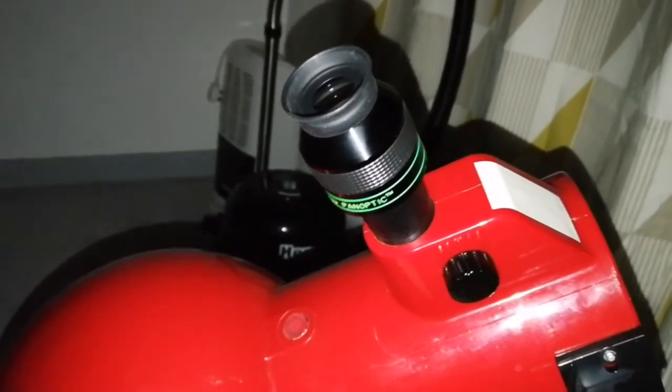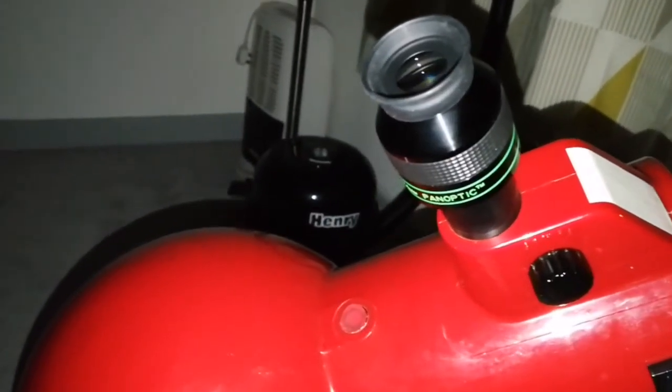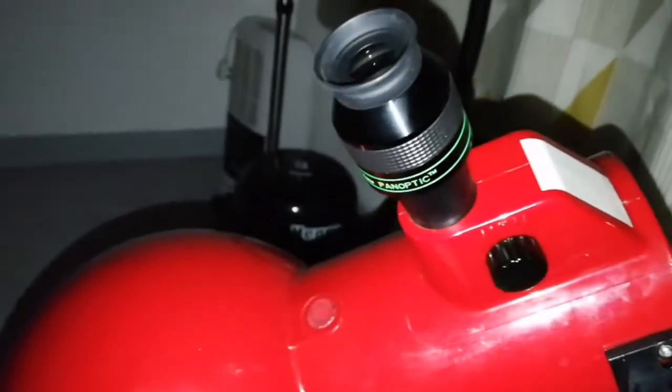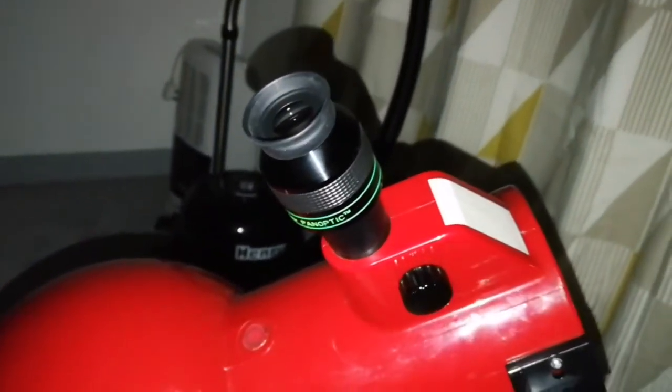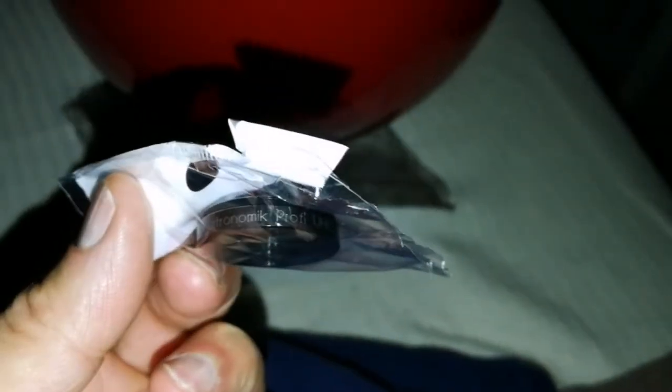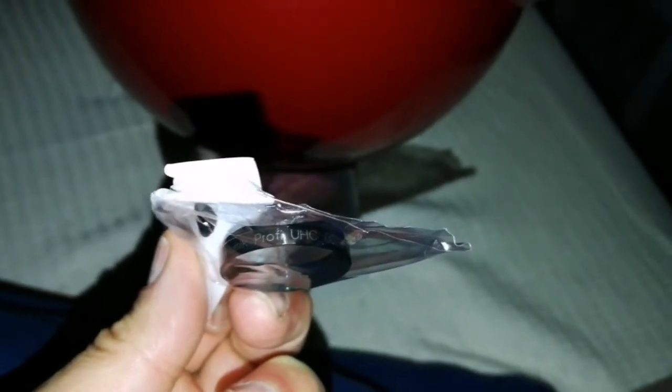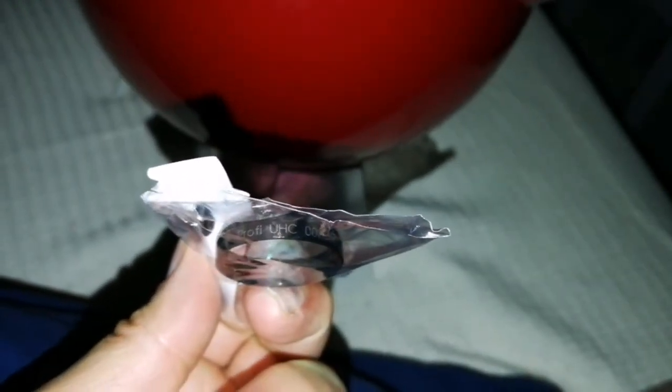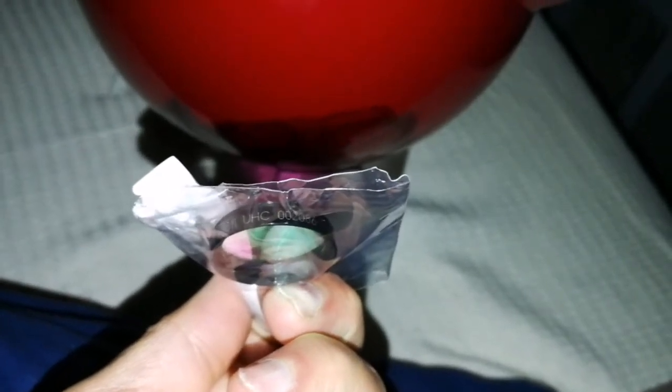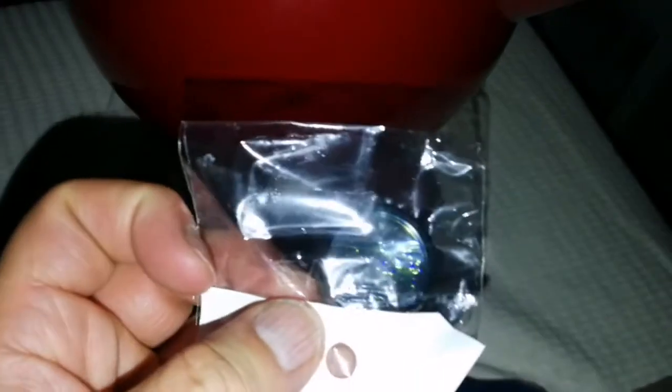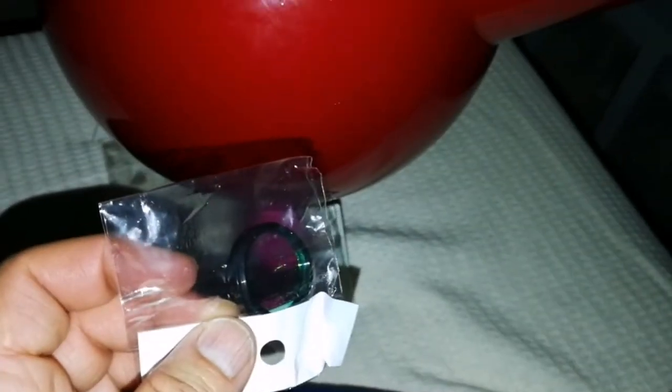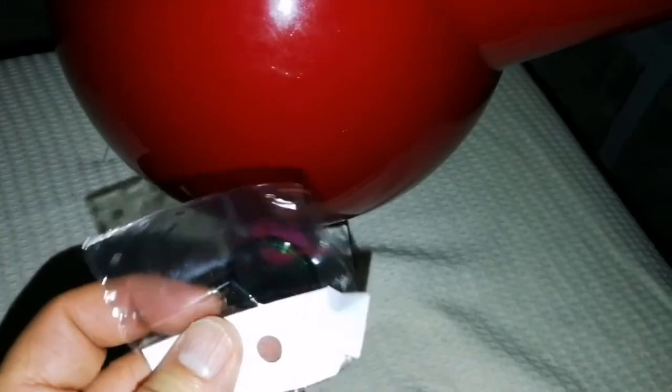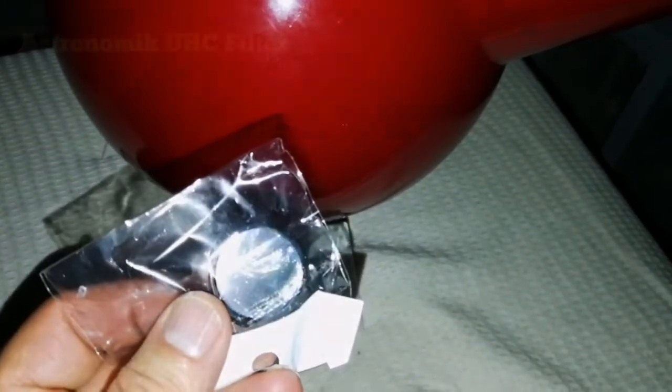So would I prefer this to Ultra Black on this object and on this telescope with this eyepiece? Yes, the image is slightly brighter and I can see more stellar features. Now let me try this Astronomic Profile Ultra High Contrast UHC filter 002086. Let's just try this one and compare it with the Orion Ultra Black and the Celestron UHC.